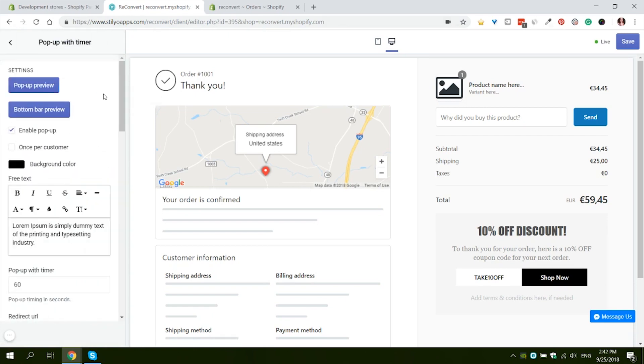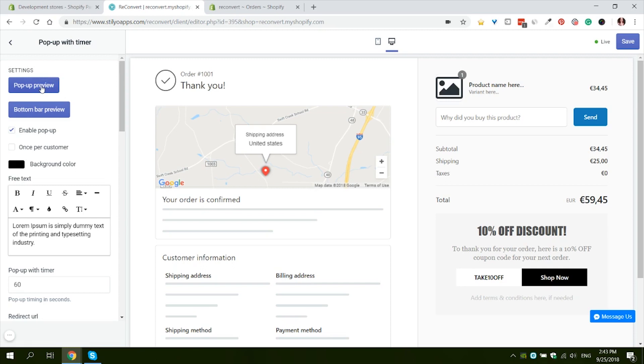This widget essentially just lets you show a popup to your customers with a discount and a timer dictating how long this discount would be available for the customer. Let's start by just reviewing our popup. By pressing this button we can review the popup. This is the default design.